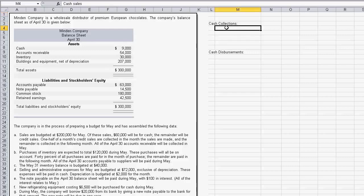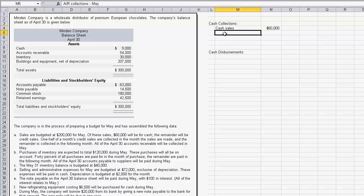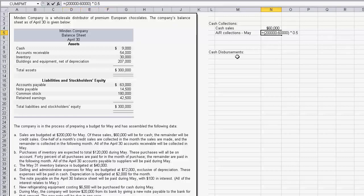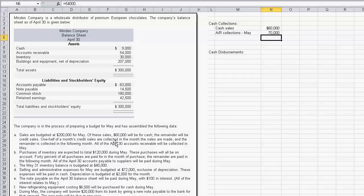I've worked this ahead of time to save some time. First, we have cash sales — they told us that was $60,000. Next, we need to figure out accounts receivable from May. You take the $200,000 total budgeted sales minus the $60,000 cash sales, leaving $140,000, then multiply by 50% because one half of the current month's credit sales are collected in the month of sale. So collections from May credit sales are $70,000.